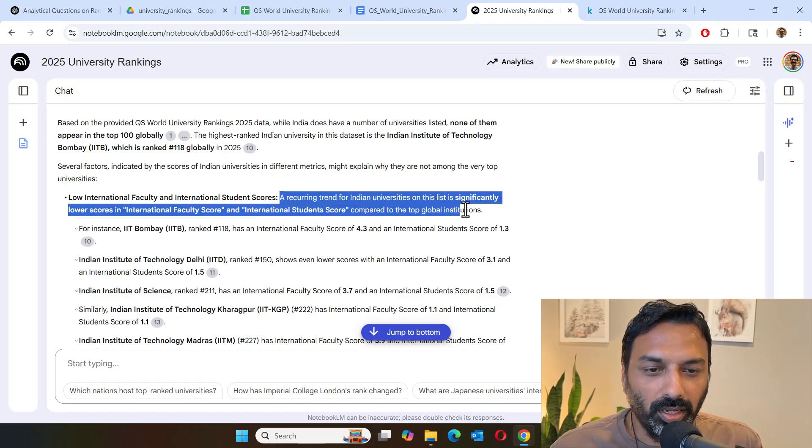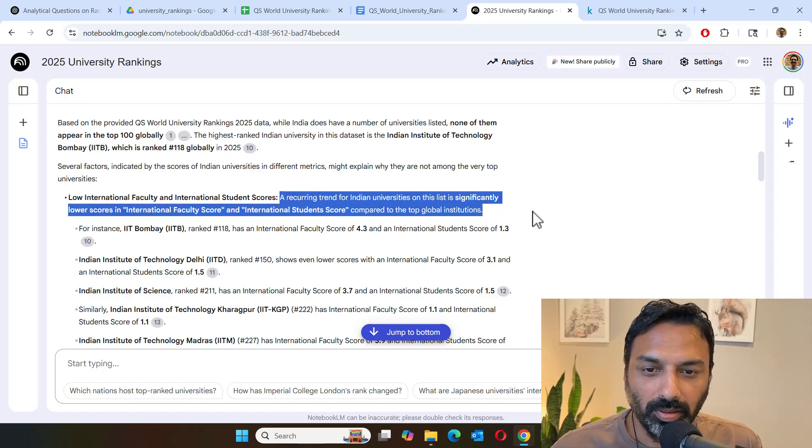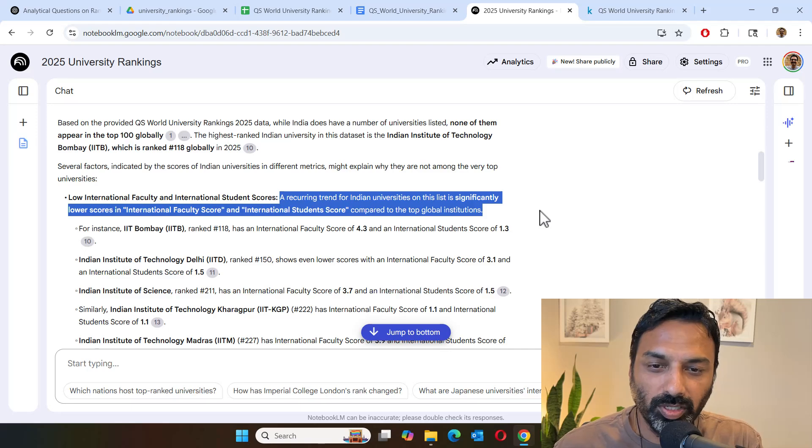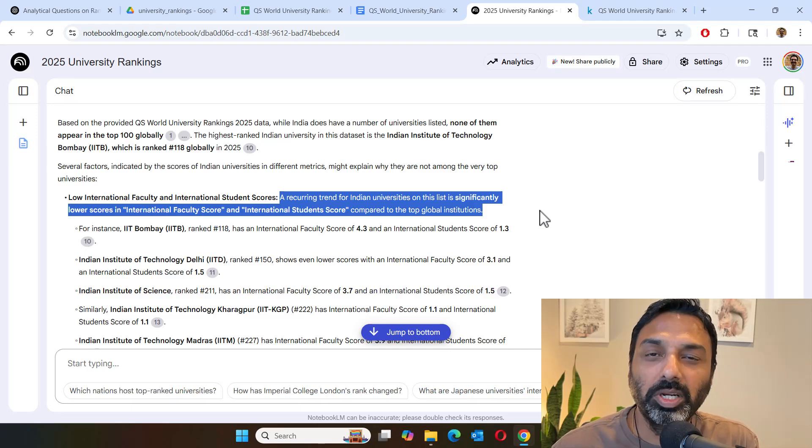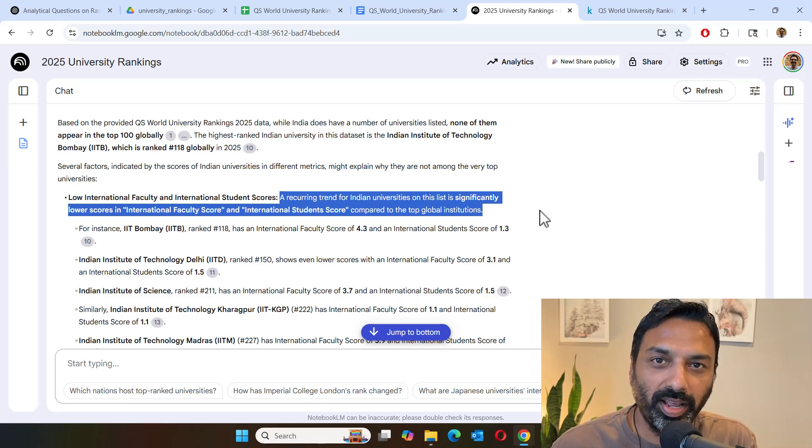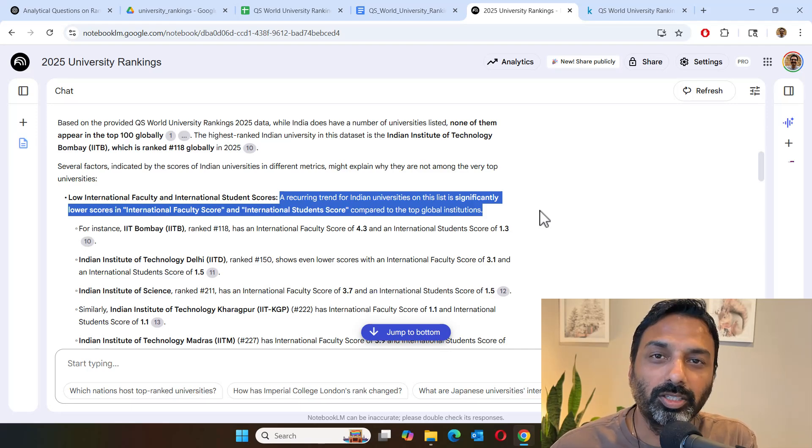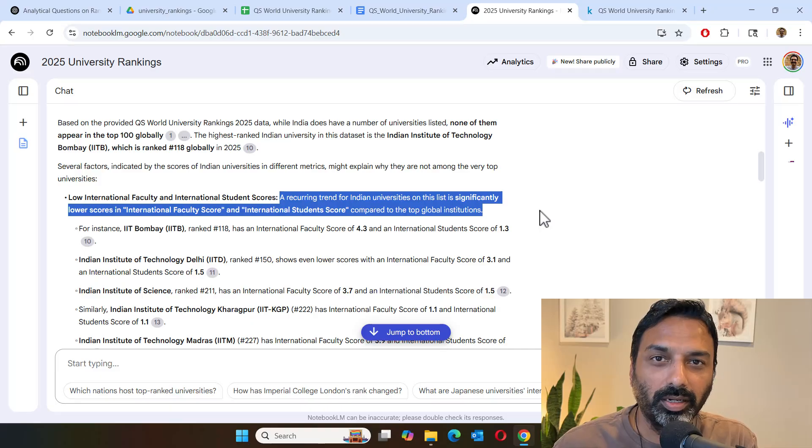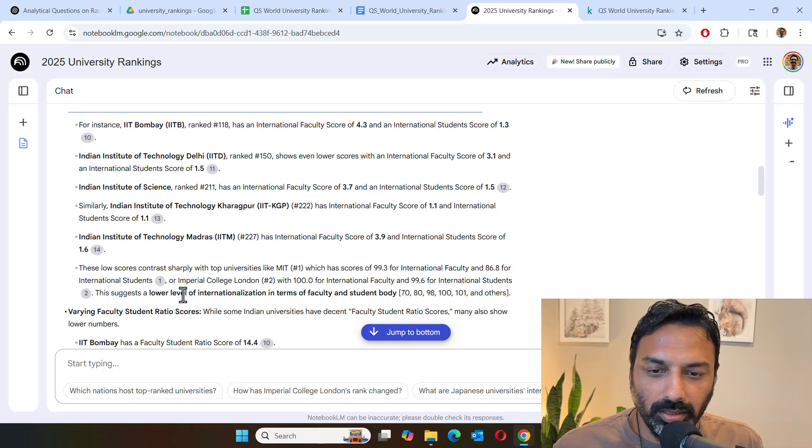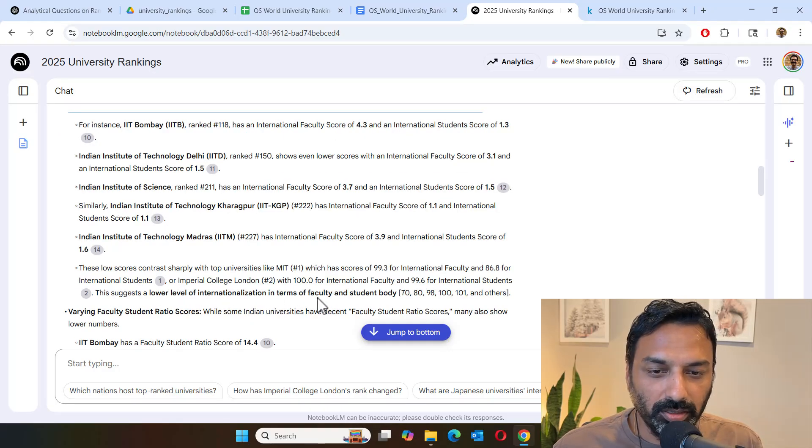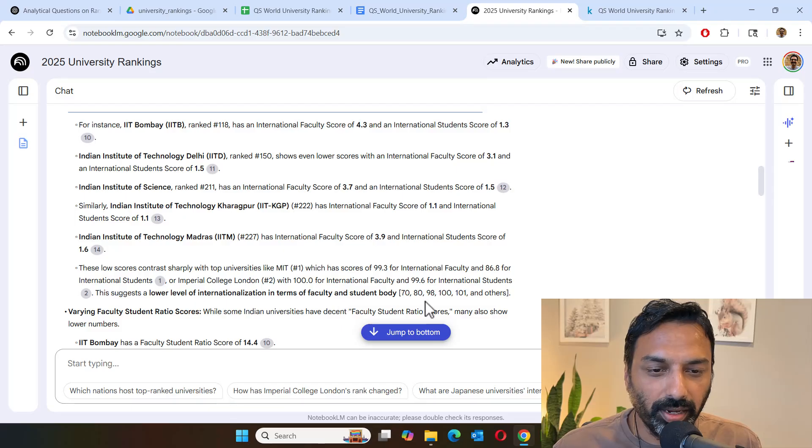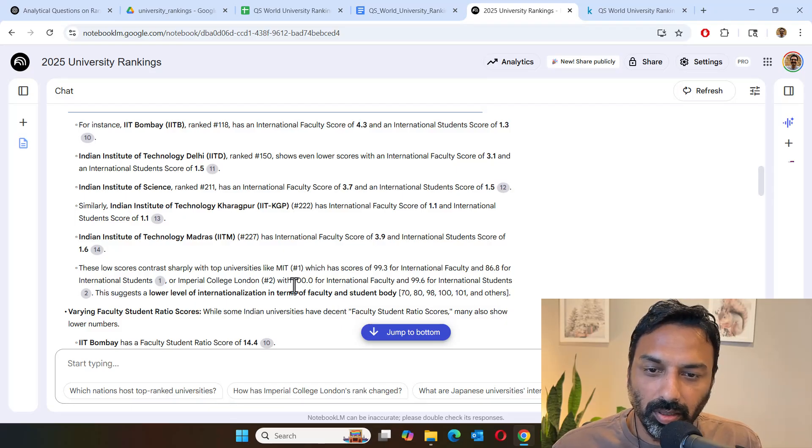Low international faculty and international students scores. Wow, so that seems to be like a major contributor. So it sounds like Indian universities don't have too many international faculties or international students attending their courses. This suggests a lower level of internationalization in terms of faculty and student body.